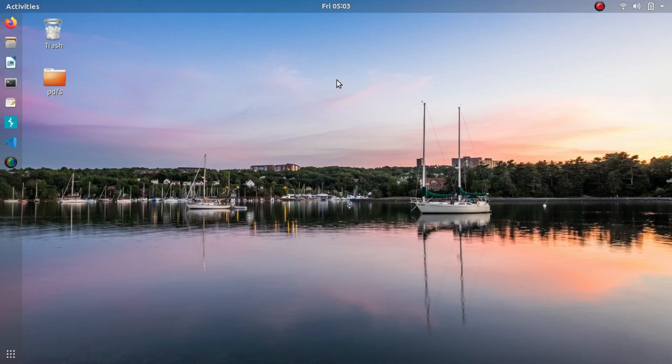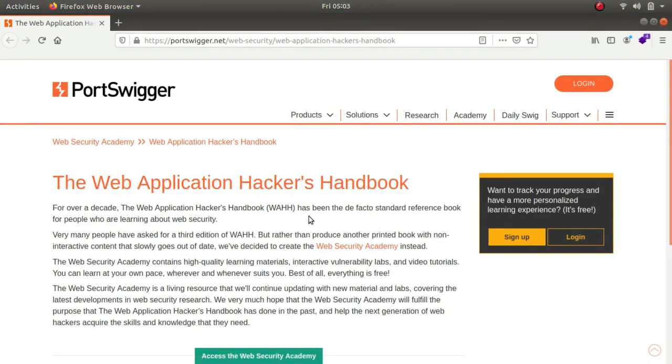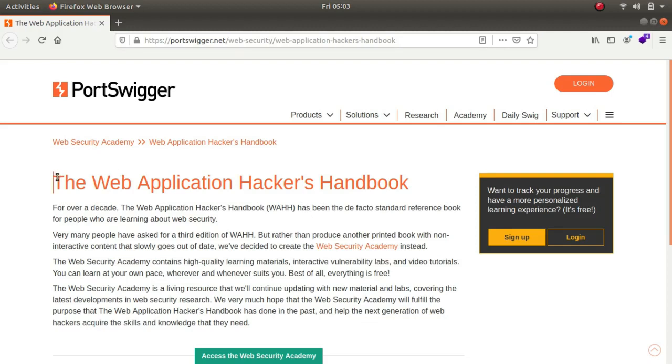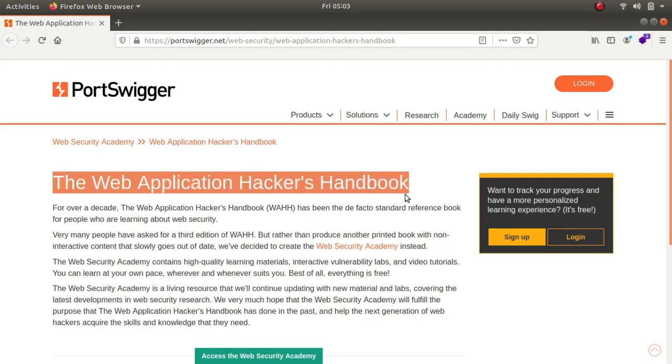The first book that we'll be talking about is called web application hacker's handbook. This book has been a de facto standard book for those people who will be learning about web security. This book has been around for over a decade. This book has been created by the owner of burp suite. So you can think how effective this book can be.